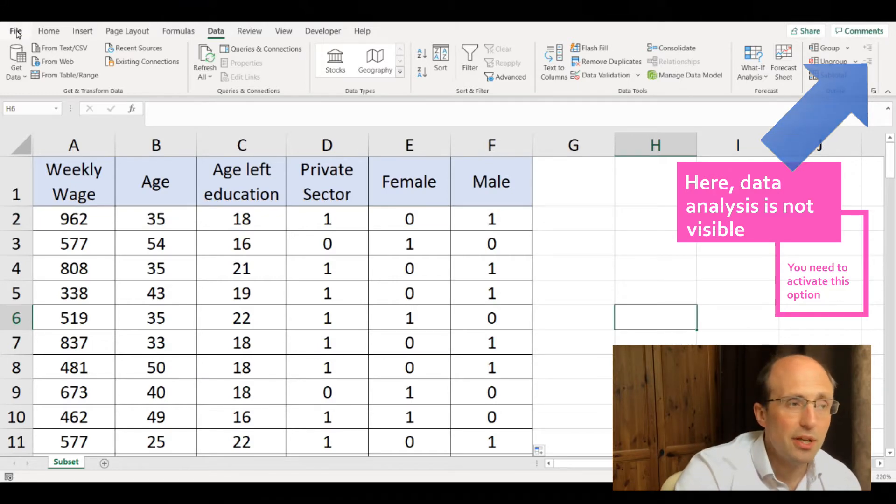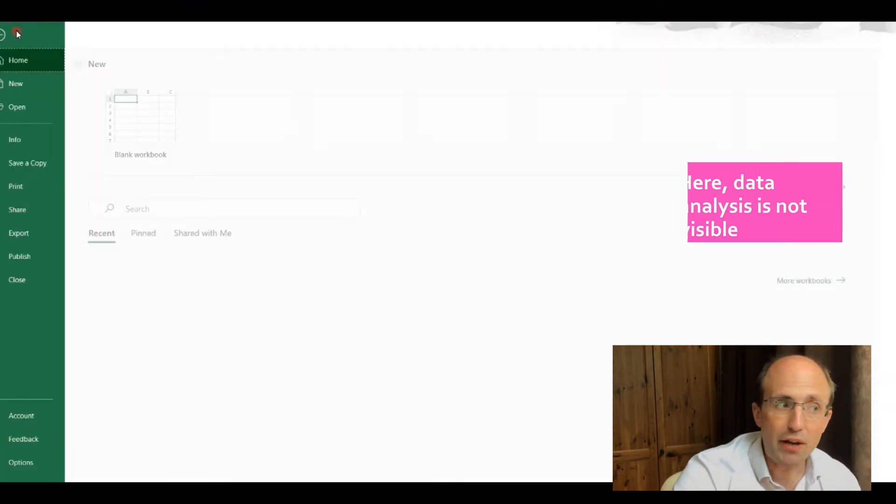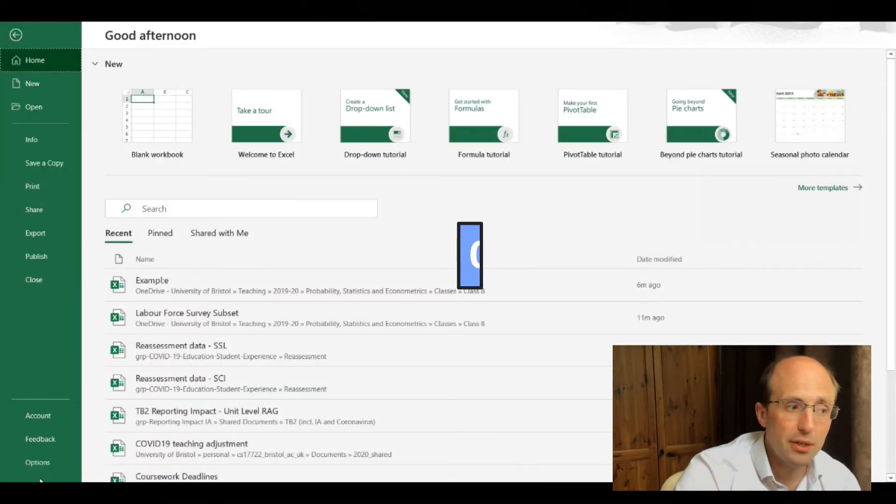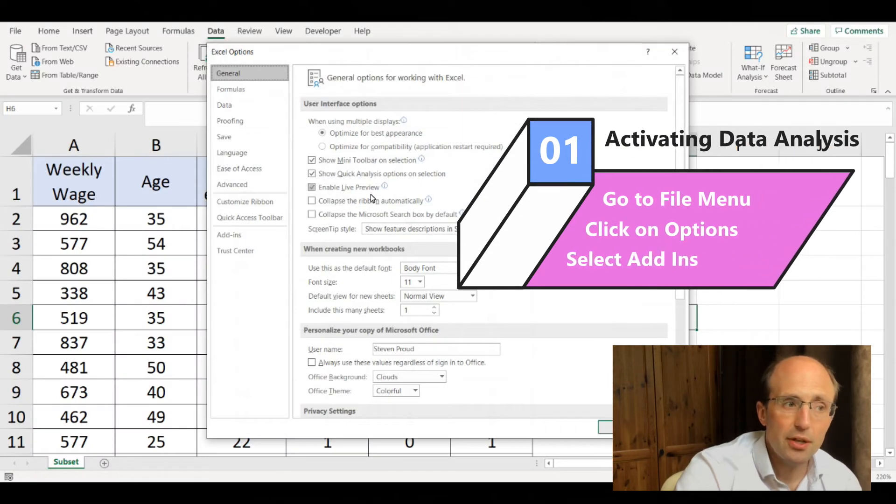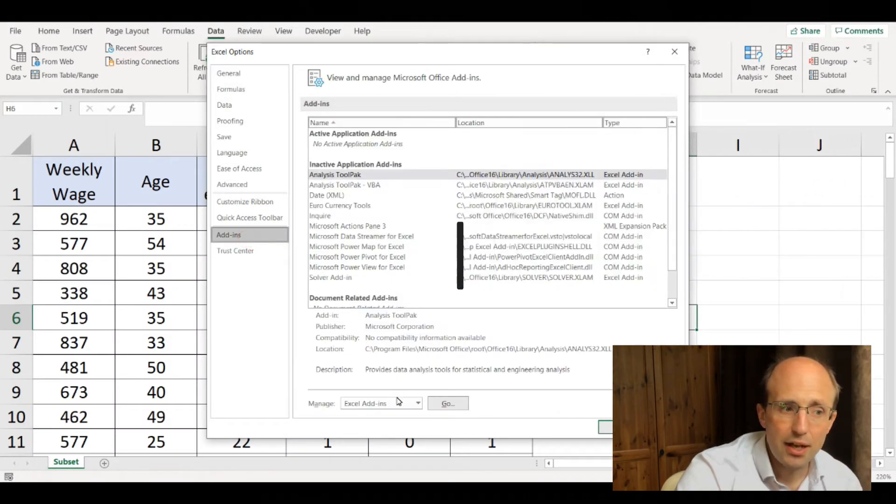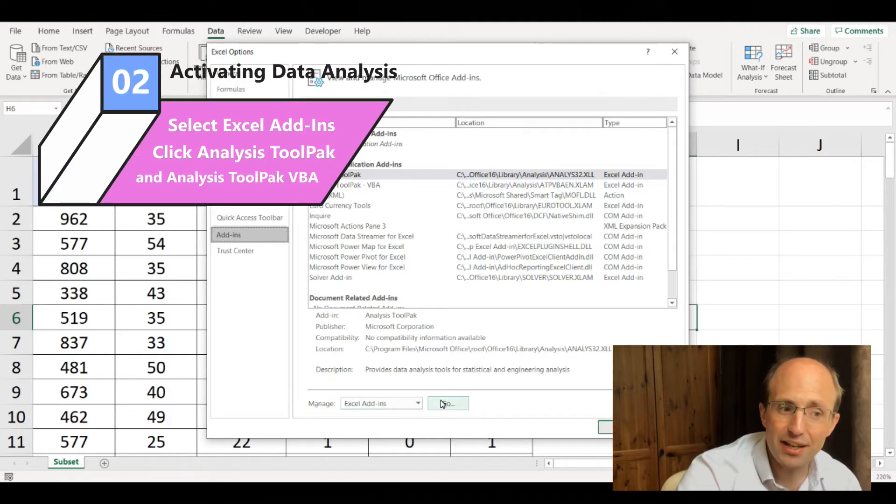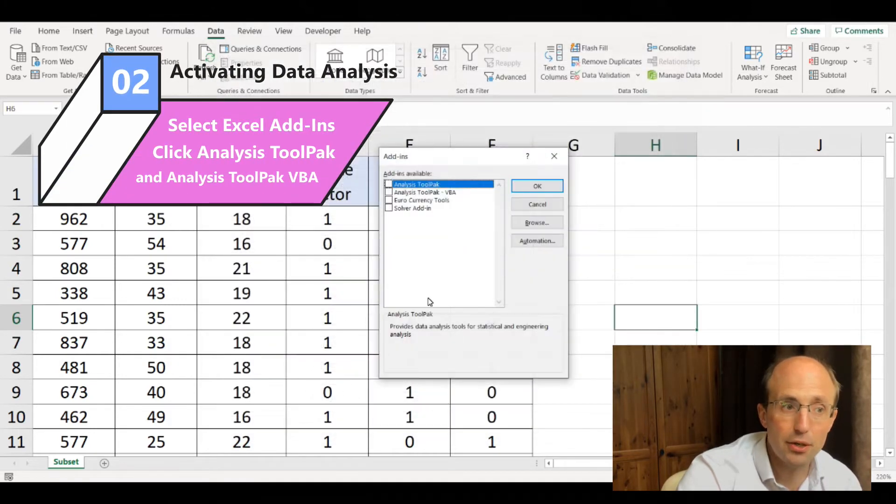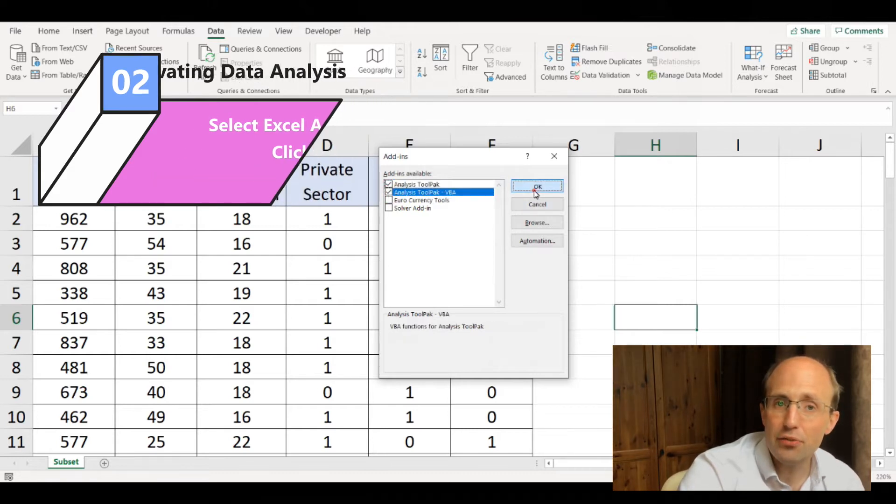In order to activate it, you go to the file menu, click on options, then click on add-ins. You'll see at the bottom it says manage Excel add-ins; click go. You need to select Analysis Tool Pack and Analysis Tool Pack VBA.